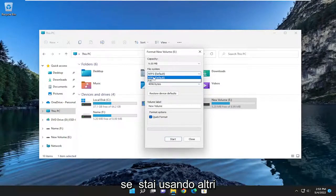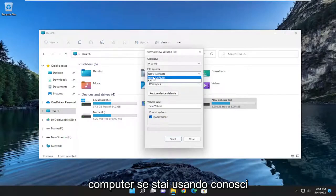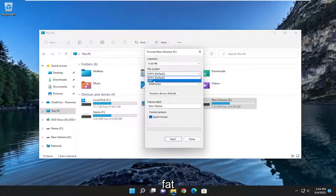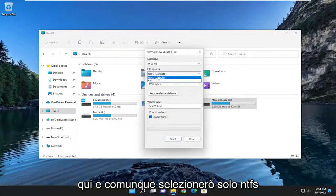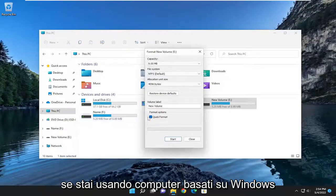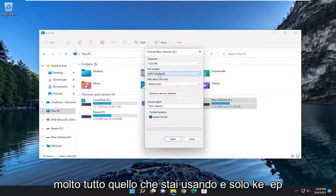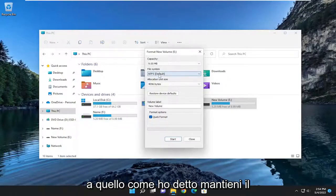If you're using other computers, like Linux and Mac devices, you may want to select FAT here. Anyway, I'm just going to select NTFS. If you're using Windows-based computers, just keep it at that.